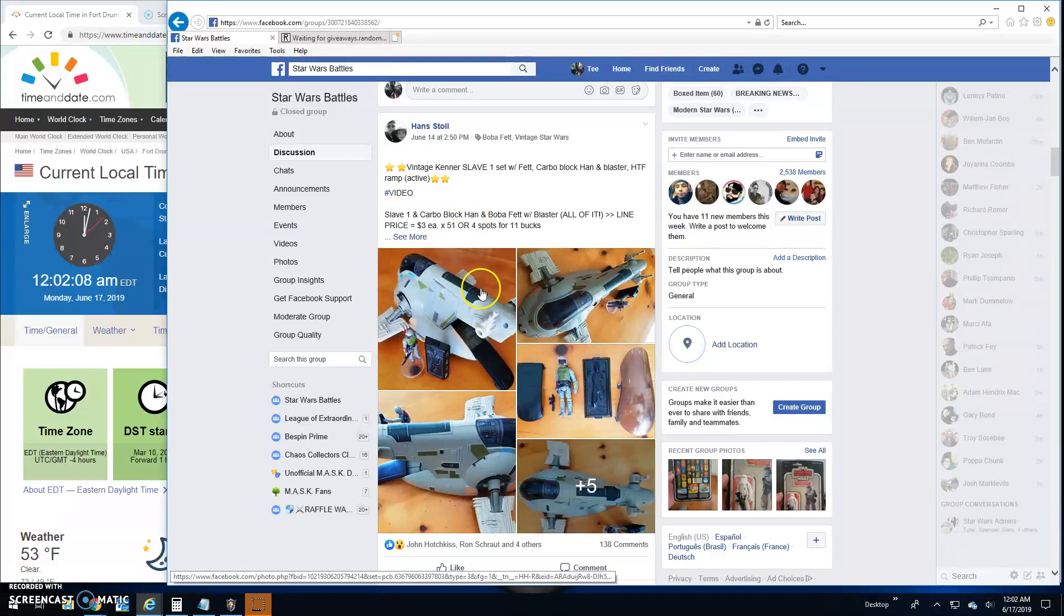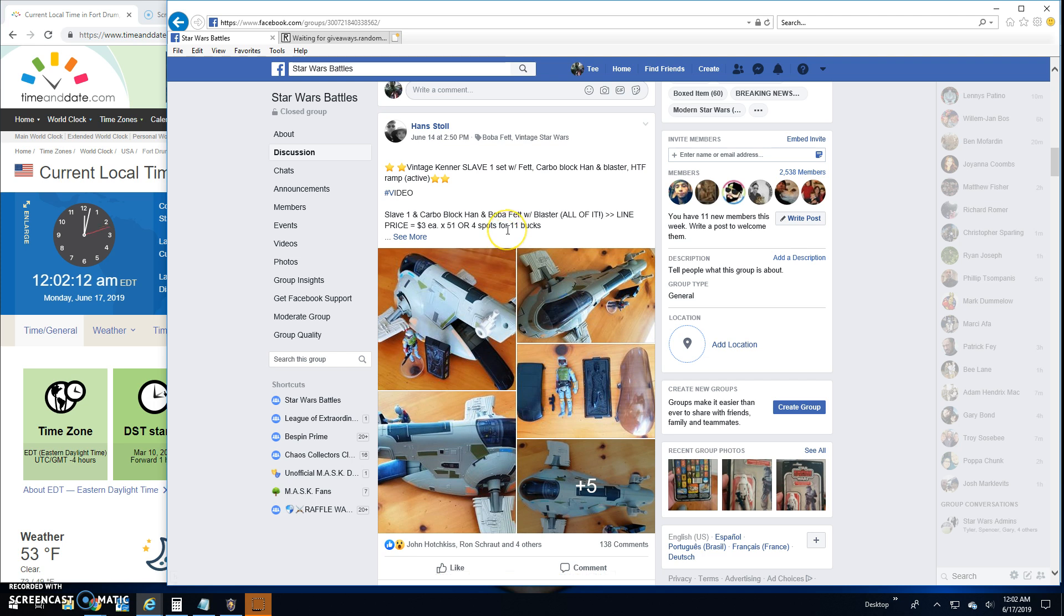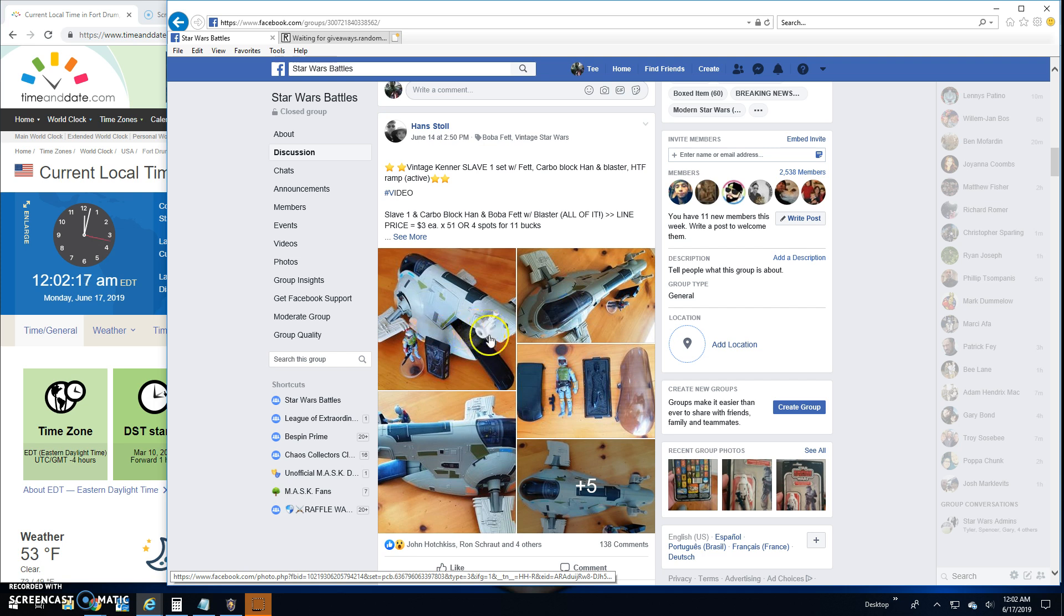Welcome back guys. Star Wars Battles here with a giveaway by Hans. It's the Slave 1 lot. You got the block, the figure, the blaster, the rant, the whole deal.